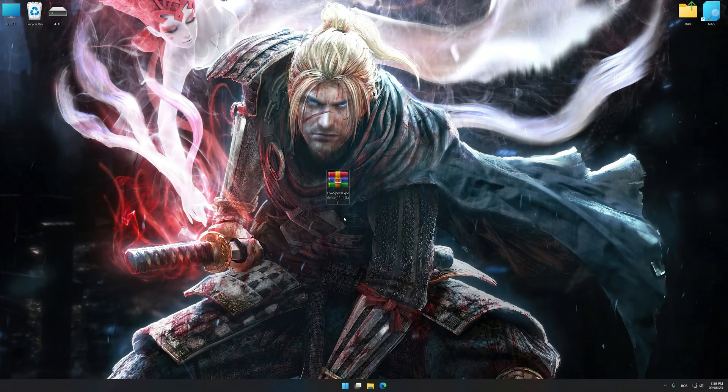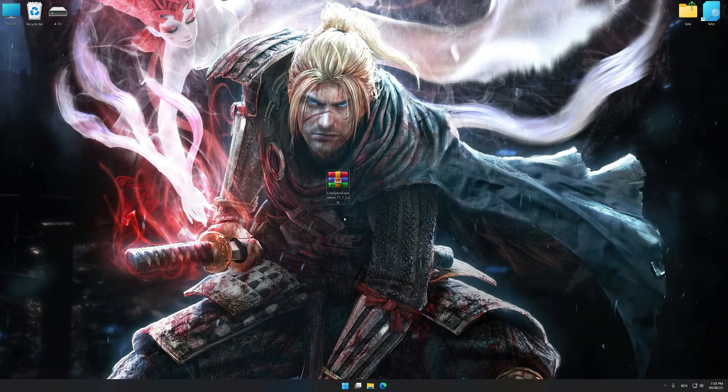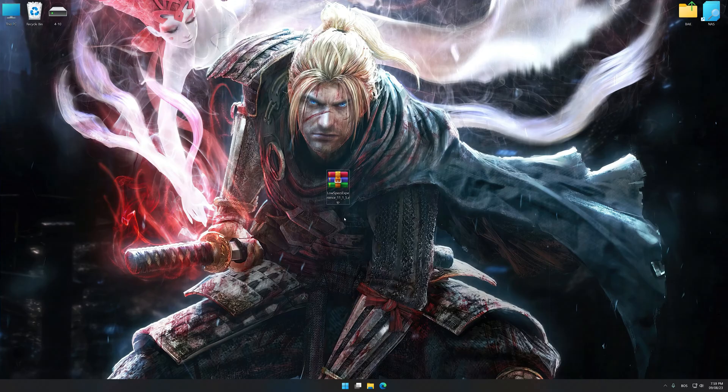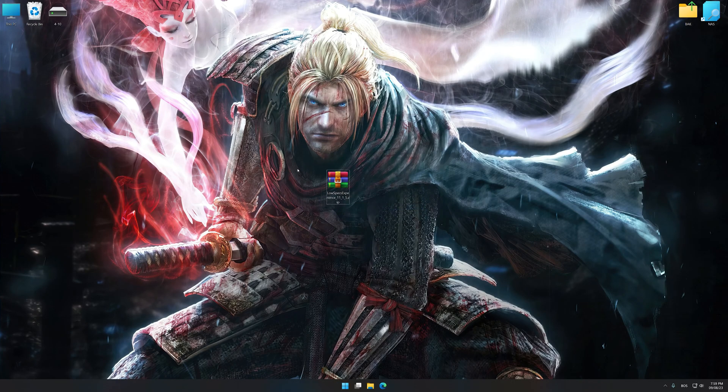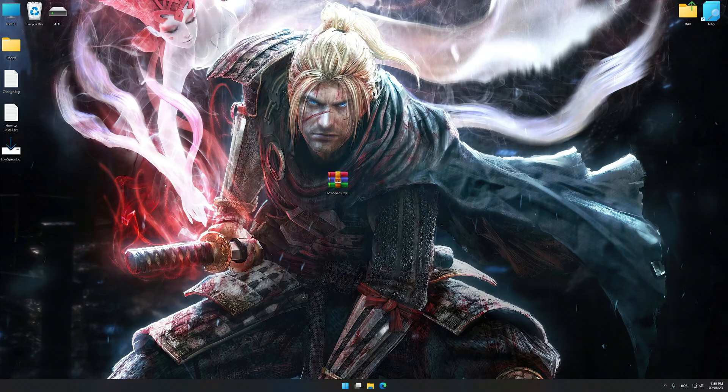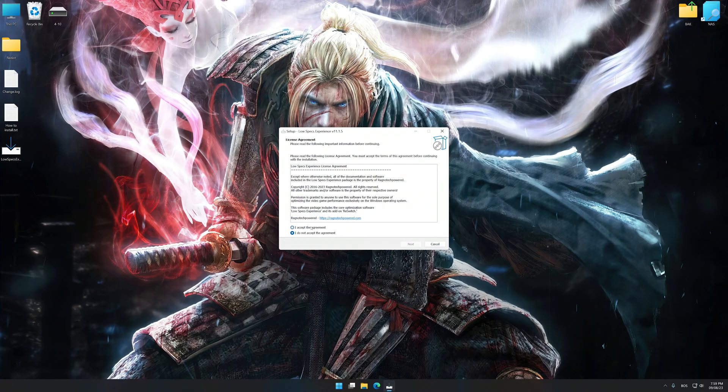Before we proceed with the optimization process, download and install Low Specs Experience. The download link for Low Specs Experience is available in the video description. Low Specs Experience is a PC video game optimization solution that I developed that allows you to optimize your favorite PC games for maximum performance.